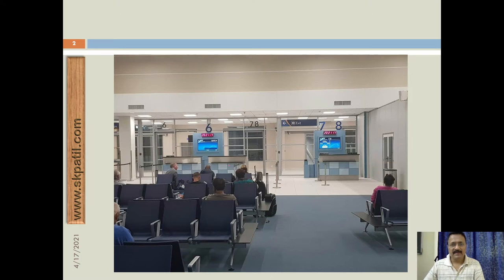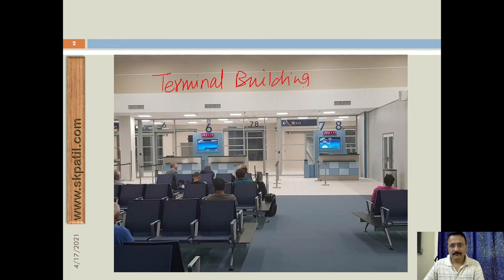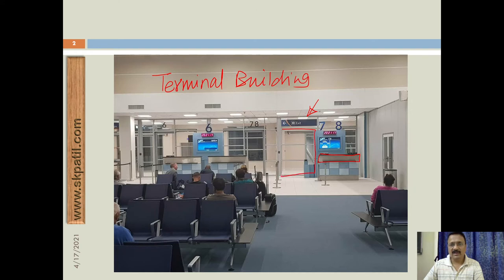This is the interior of the terminal building. Passengers are sitting here and when there is a time of departure, you can see the exit here. Passengers will be collecting their tickets and are allowed to move through this door. This door connects to the individual planes — these are the gates. Some specific numbers have been written for the various gates, like 6, 7, 8, and so on.